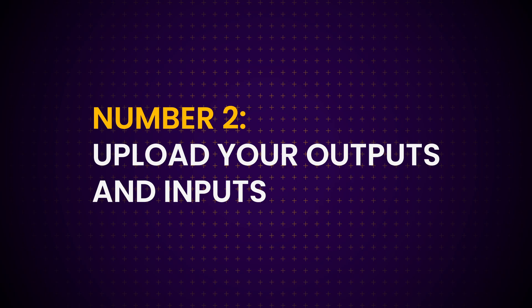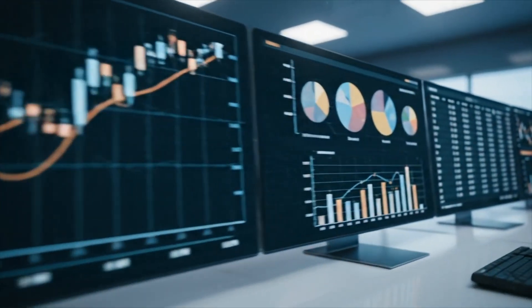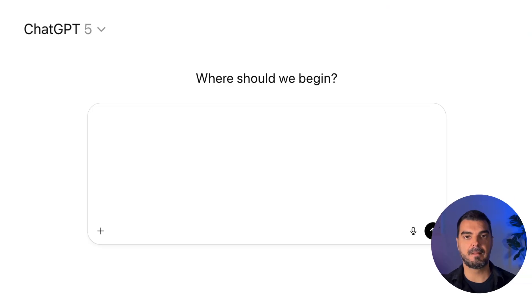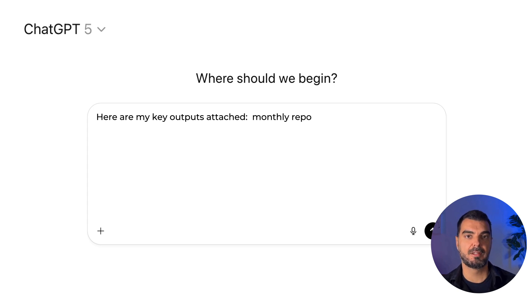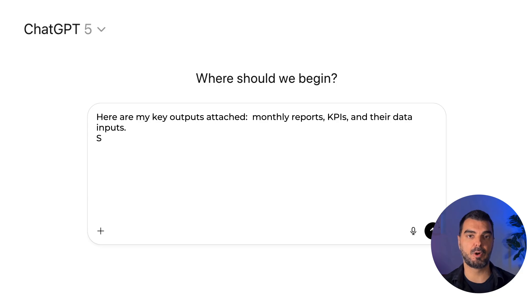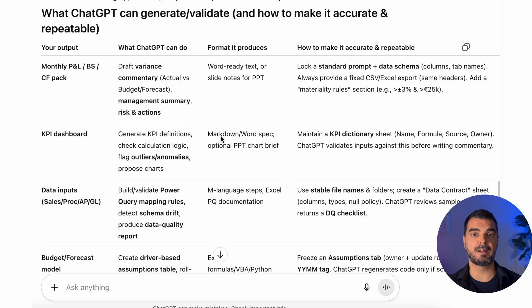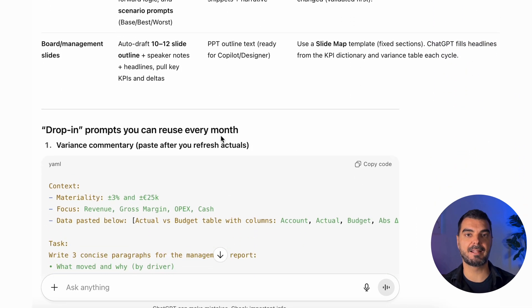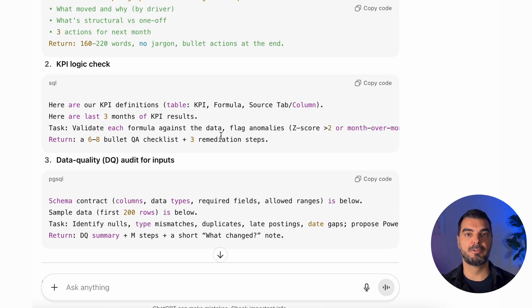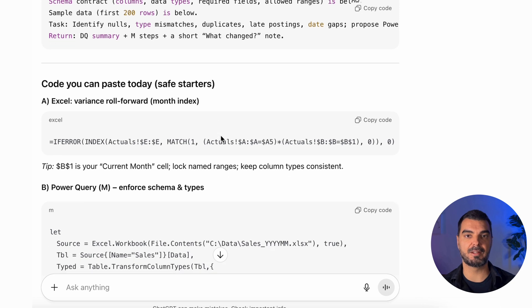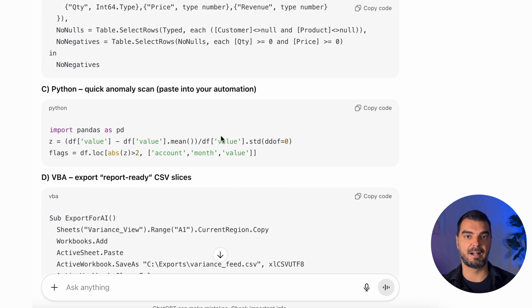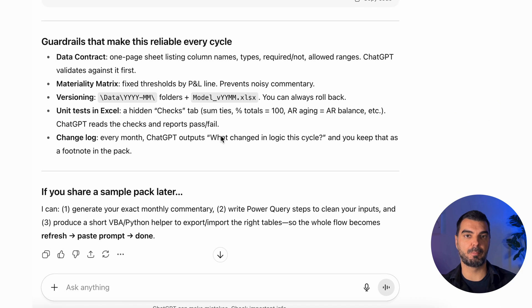Tip 2: Upload your outputs and inputs. Upload your work — all of it. Your Excel tables, profit and loss, dashboards, your KPI list, and even the input files — the raw data you use to build those reports. Prompt: 'Here are my key outputs attached — monthly reports, KPIs, and their data inputs. Show me what could be generated or validated by ChatGPT, in which formats, and how to make it accurate and repeatable.' ChatGPT becomes your consistency checker, pointing out manual patterns, formulas that can break, and text commentary you could automate. It'll even draft scripts like VBA, Python, or Excel formulas to build those automations. Essentially, you're teaching AI your workflow, and in return, it's teaching you how to stop doing repetitive tasks manually.